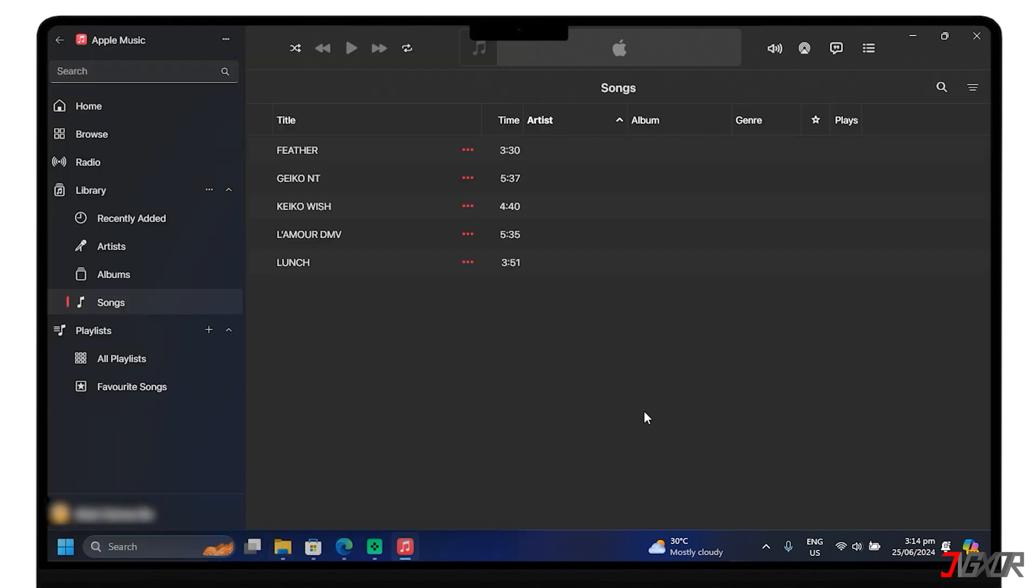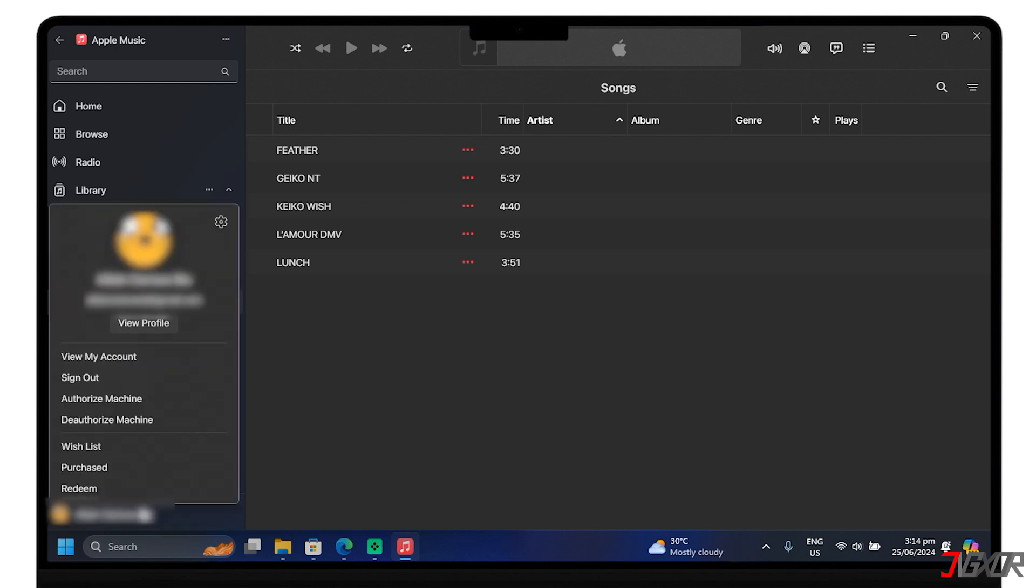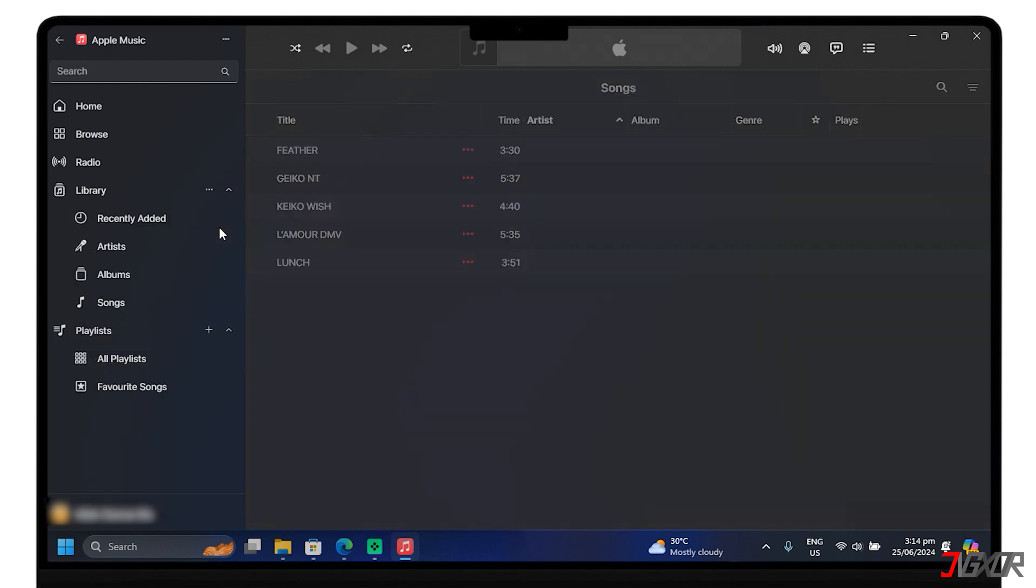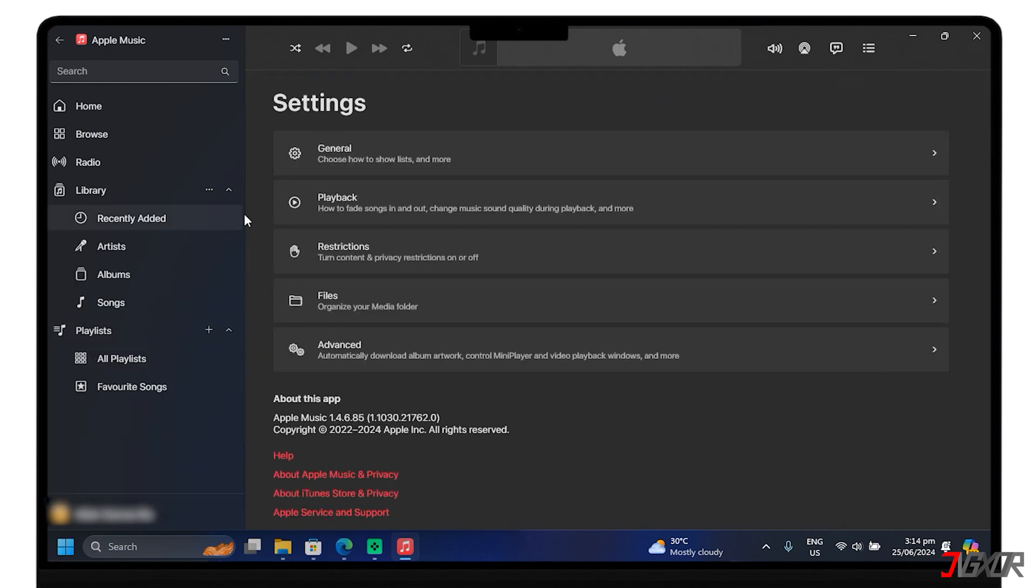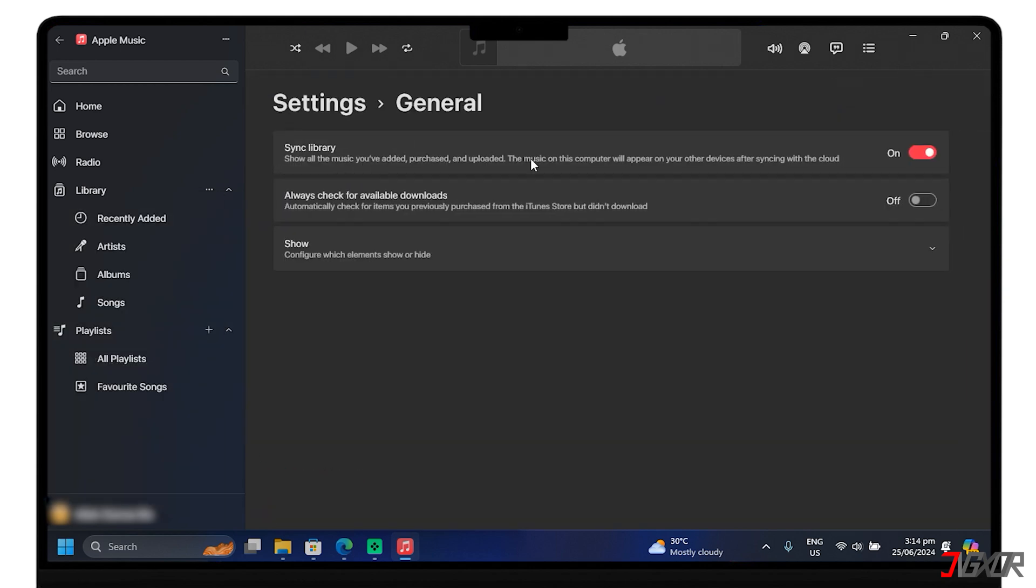After transferring the songs to Apple Music PC, you need to enable the sync library in the settings. Tap your name, then go to the settings icon. Select General and then toggle on Sync Library. The songs you uploaded to this computer will appear on other devices after syncing with the cloud.